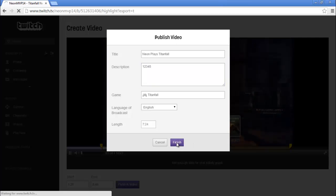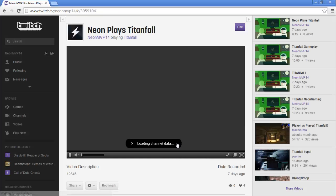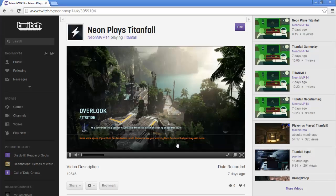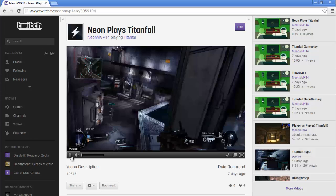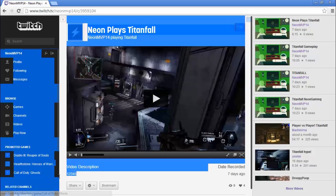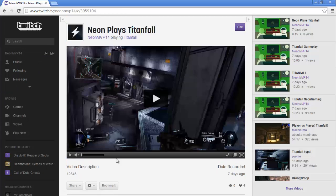Click finish and it will bring you back to the page that you were just on where you clicked the settings, but this time the video has your description and your title, so that means it's ready to upload to YouTube.